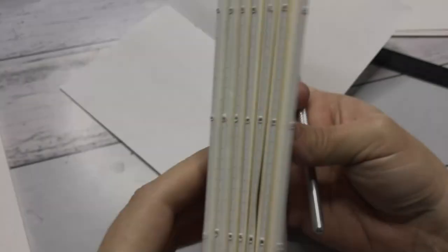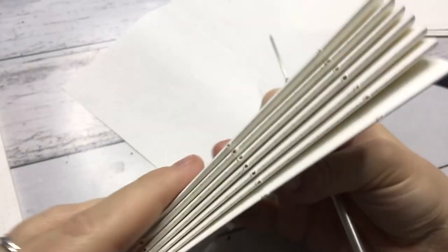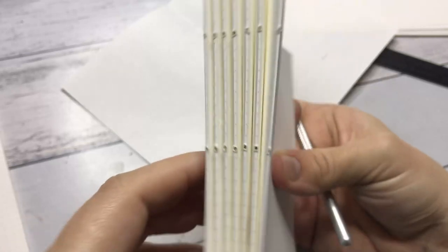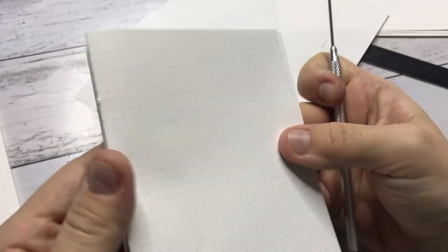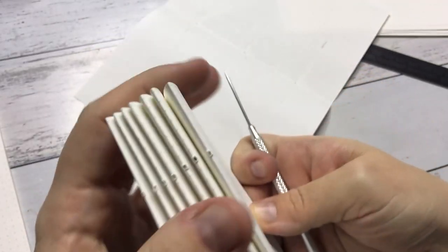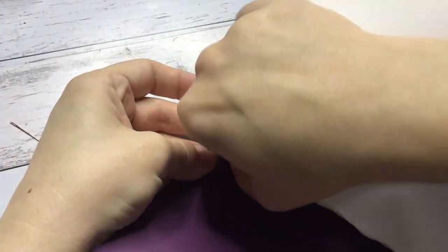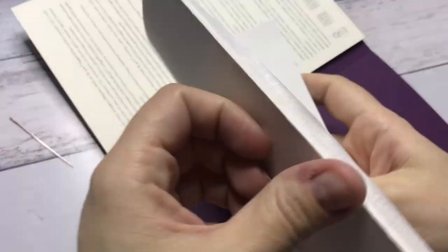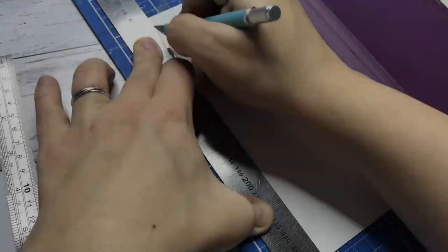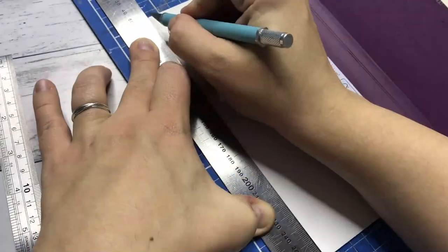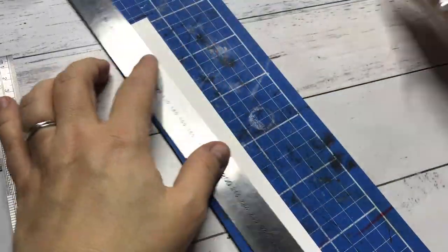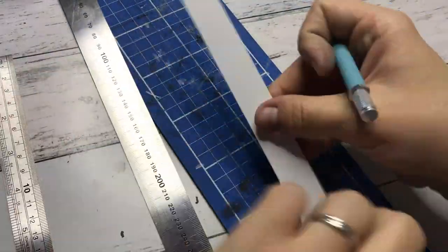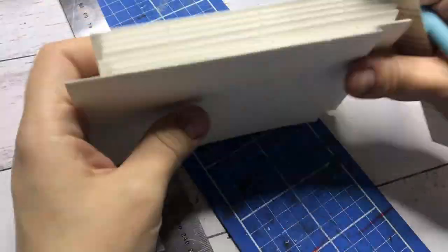And this is what the seven signatures look like so far. Then we need a spine to stitch these signatures into. This is a way of binding where you don't see the actual binding, because you glue that whole pack with the signatures and the spine into the actual book.